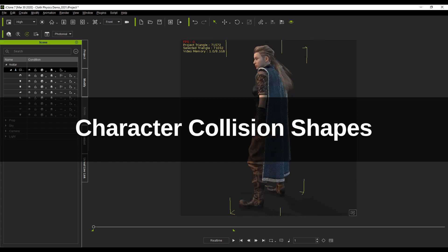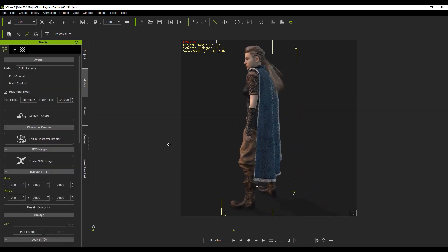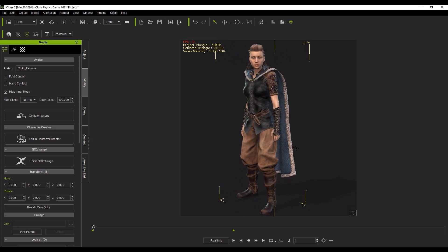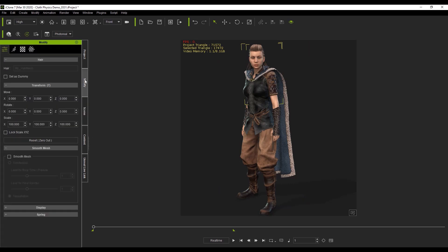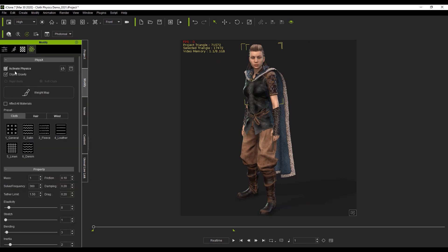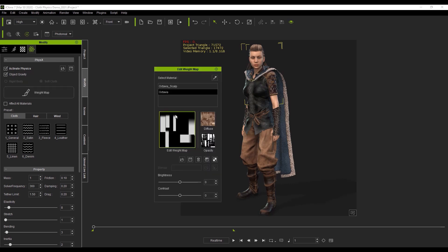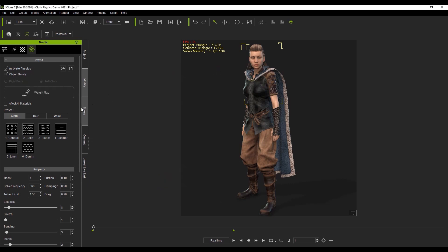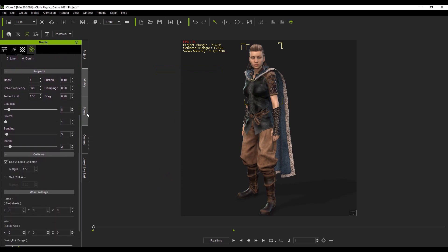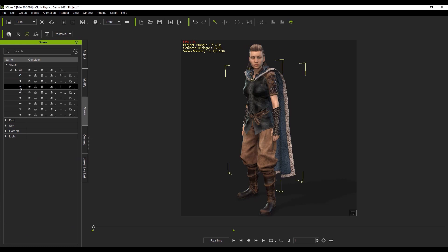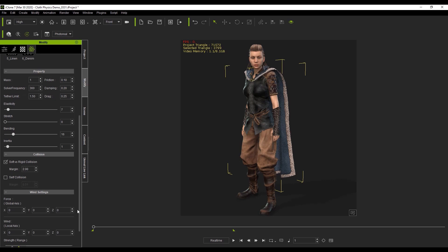Let's talk about the character collision shapes first. You can see the character we're going to bring into Unreal Engine 4 using Live Link. In our scene manager we have two soft cloth physics objects: the character's hair and the character's cloak. If we go into physics, you can see the weight map. The weight map for the hair is a little bit more complicated, with a whole bunch of parameters we can adjust.